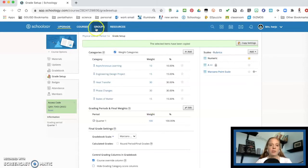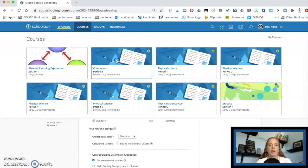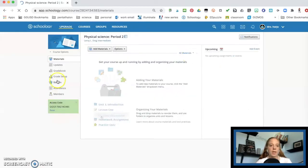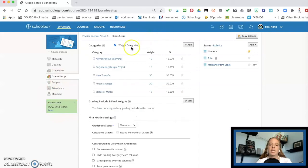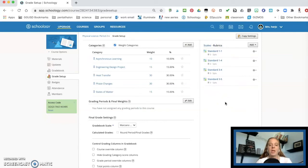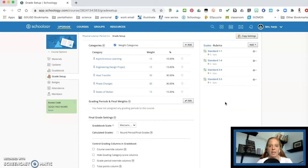So notice now, if I go to my, let's say physical science period two, and I go to the grade setup, it's all there, that's all there, my rubrics there and everything's ready to go. So that's how you set up your grade. And let me show you what you can do with this.